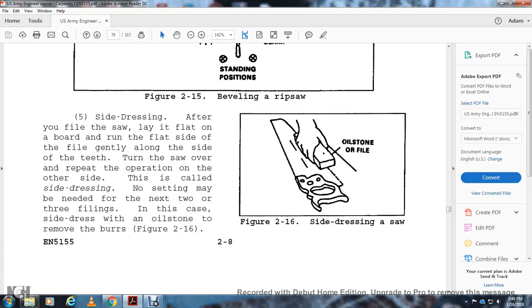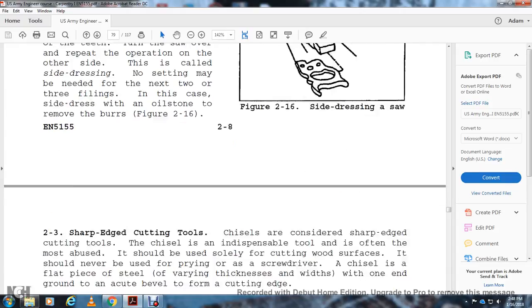Side Dressing: After you file a saw, lay it flat on a board and run a flat file gently along the side of the teeth. Turn the saw over and repeat the operation on the other side. This is called side dressing. No setting may be needed for the next two or three filings. In this case, side dress with an oilstone to remove the burrs. Figure 2-16 shows side dressing of the saw.